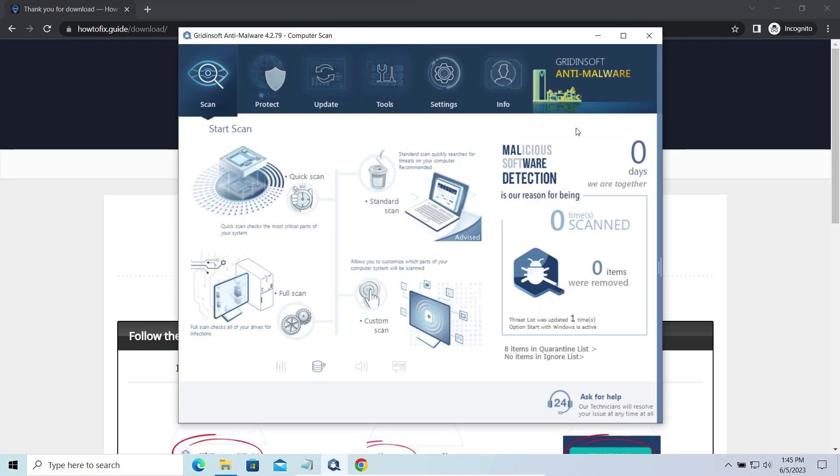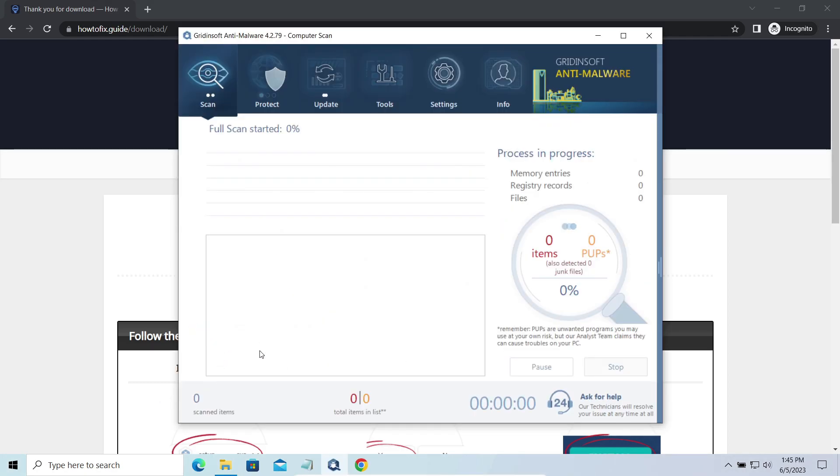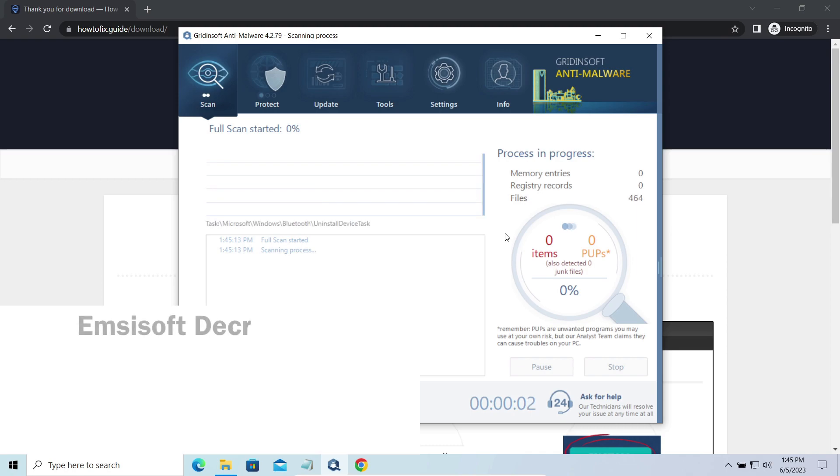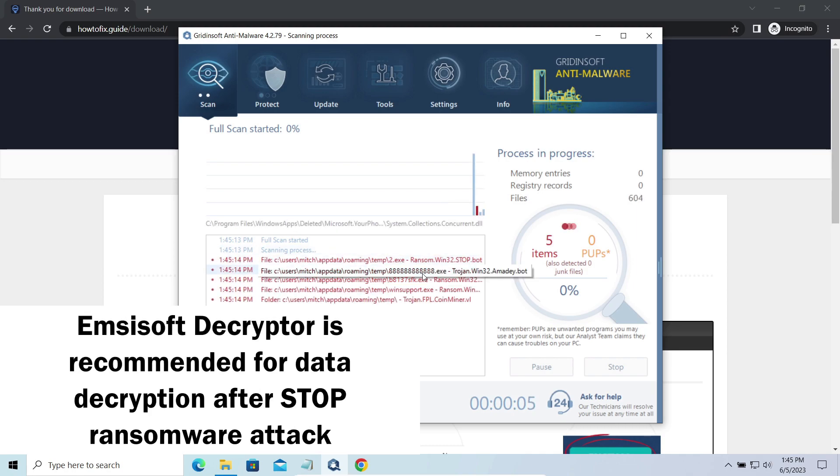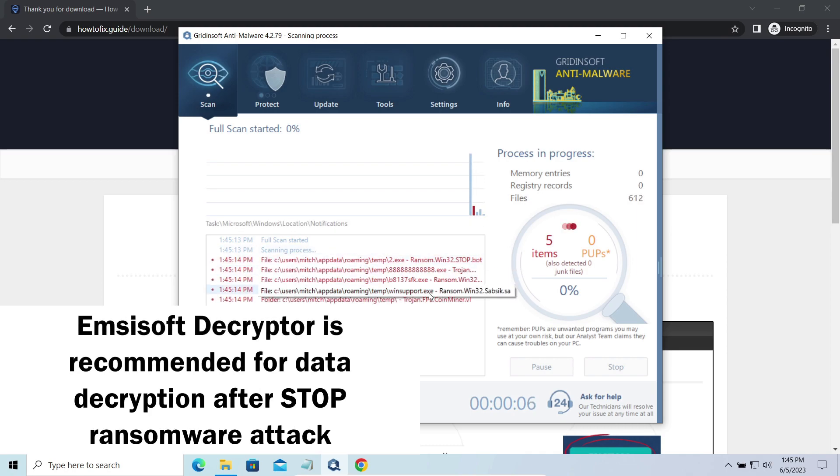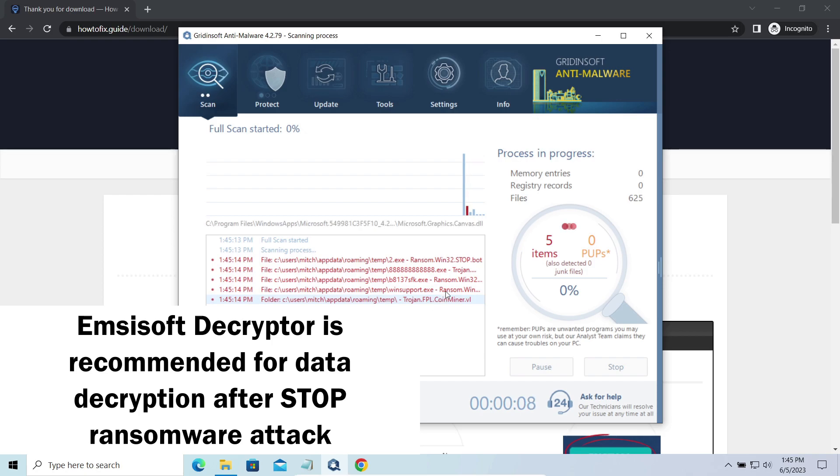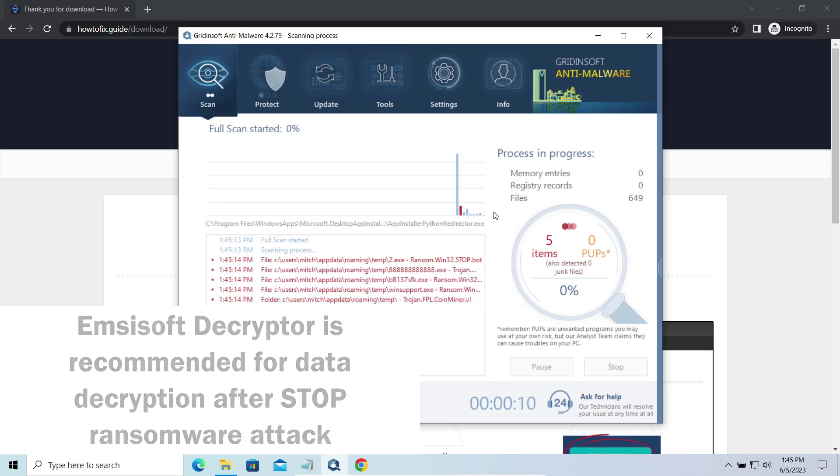Now let's discuss a more problematic side – file decryption. I recommend using the Emsisoft decryptor tool. It's a free software that is designed specifically to deal with the encryption used by Stop ransomware.